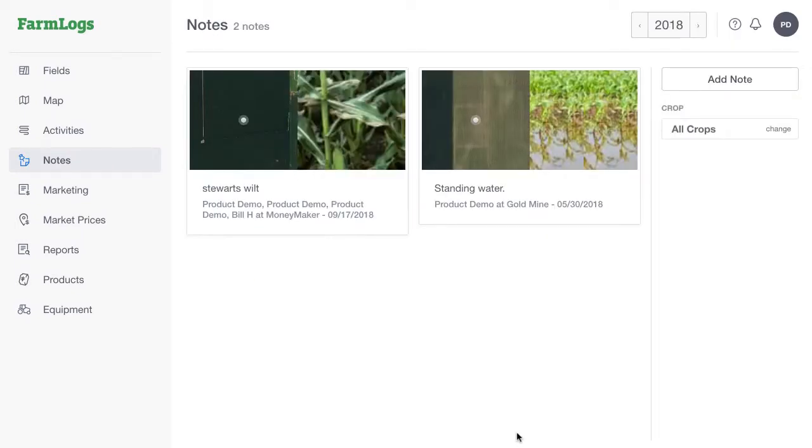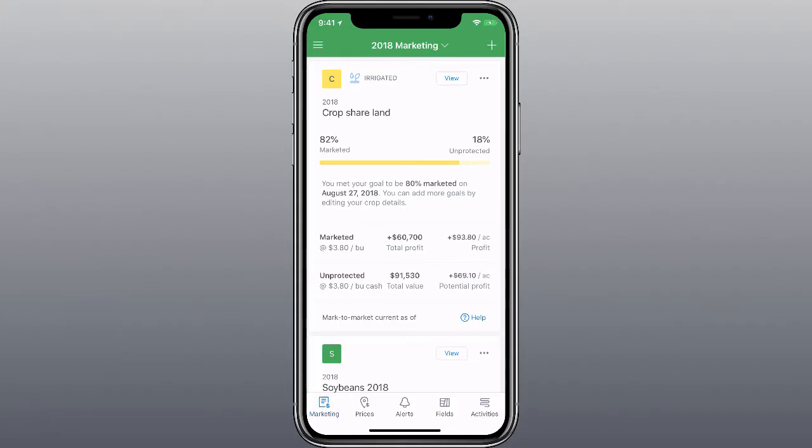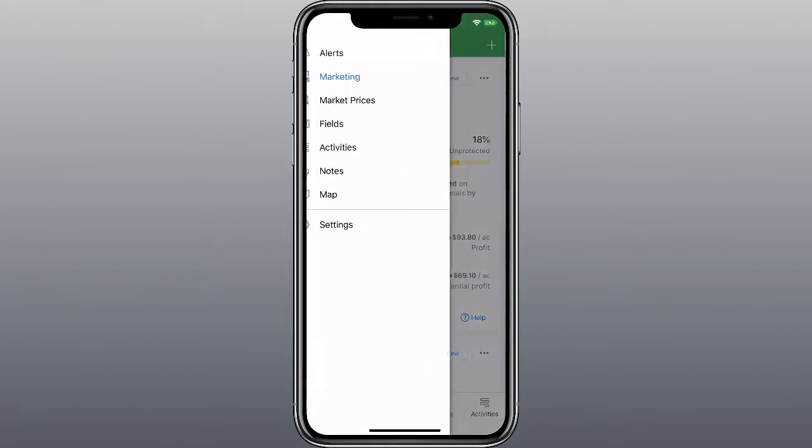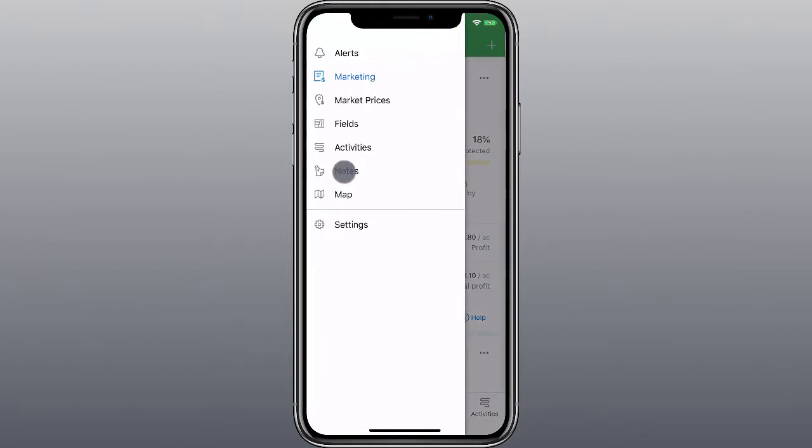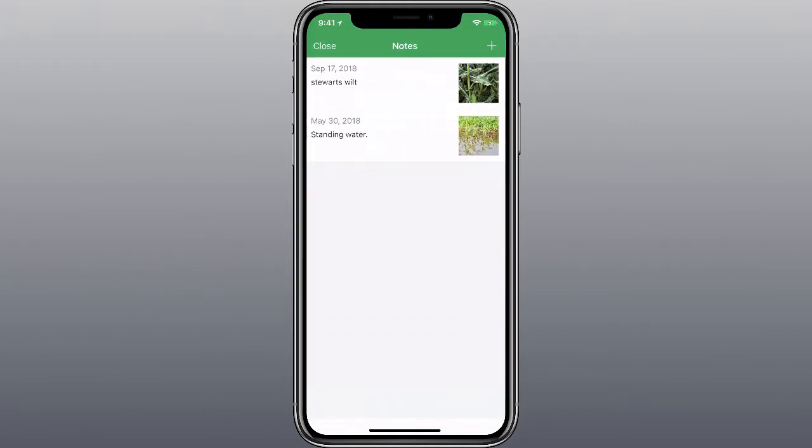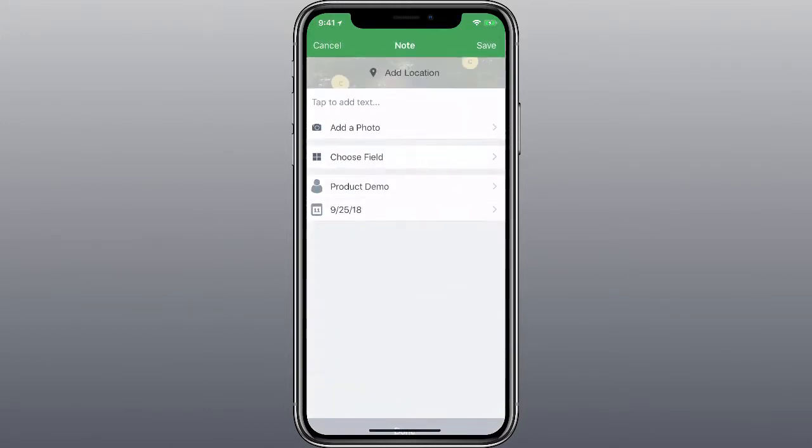You can also add notes using our mobile apps. Tap the Menu button and then tap Notes. Tap the Add Note button.